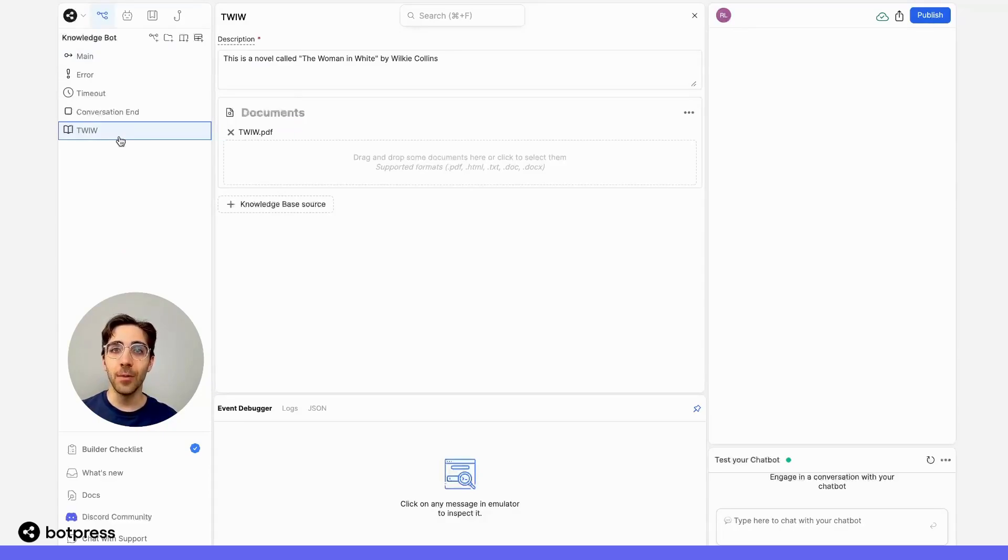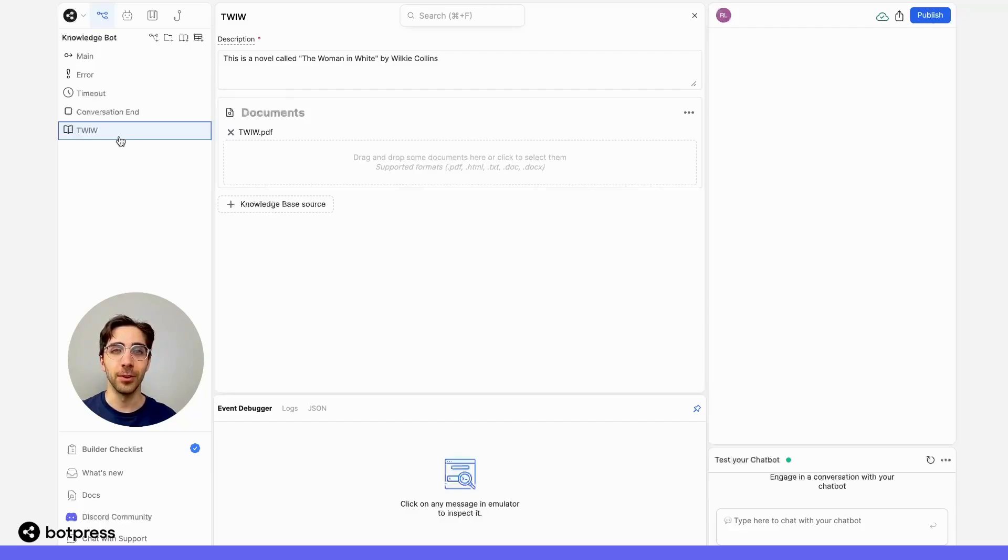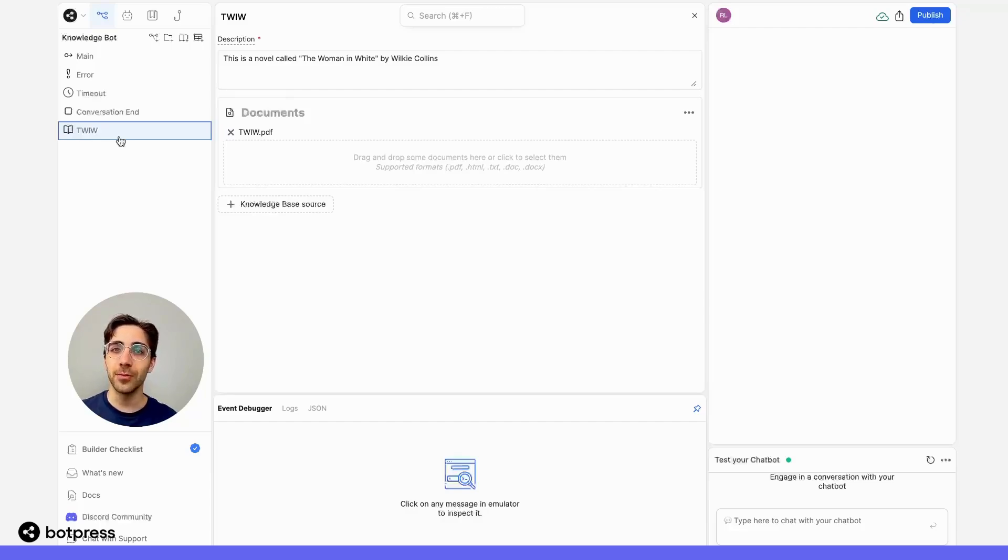Then, I want to allow my users to ask questions about this novel without being prompted to ask another question in between receiving each answer.